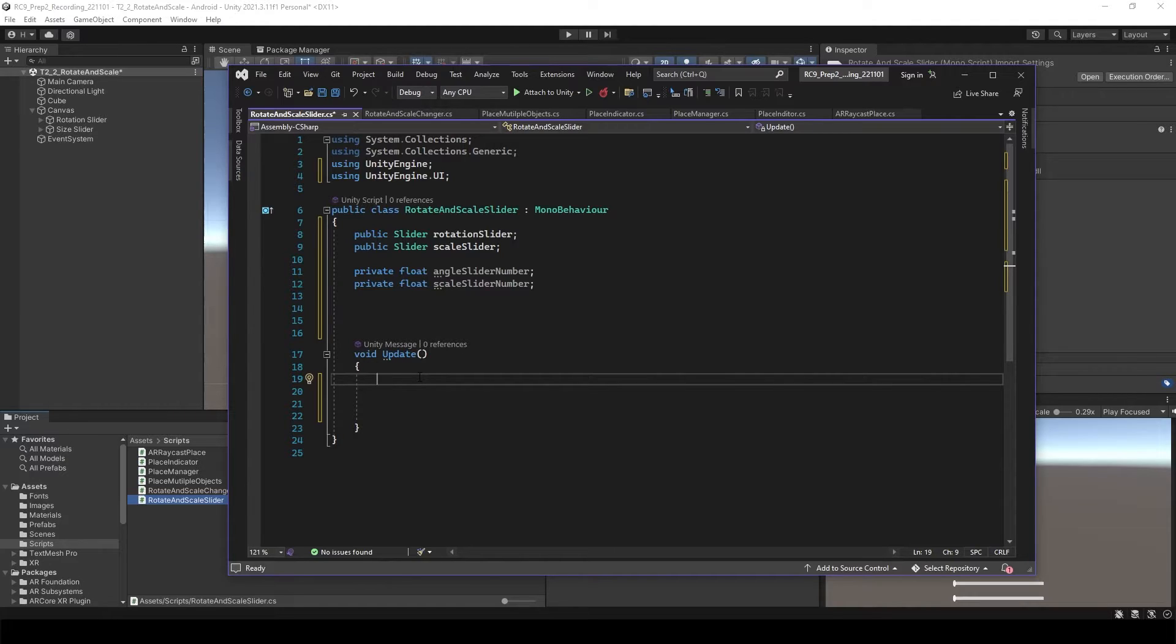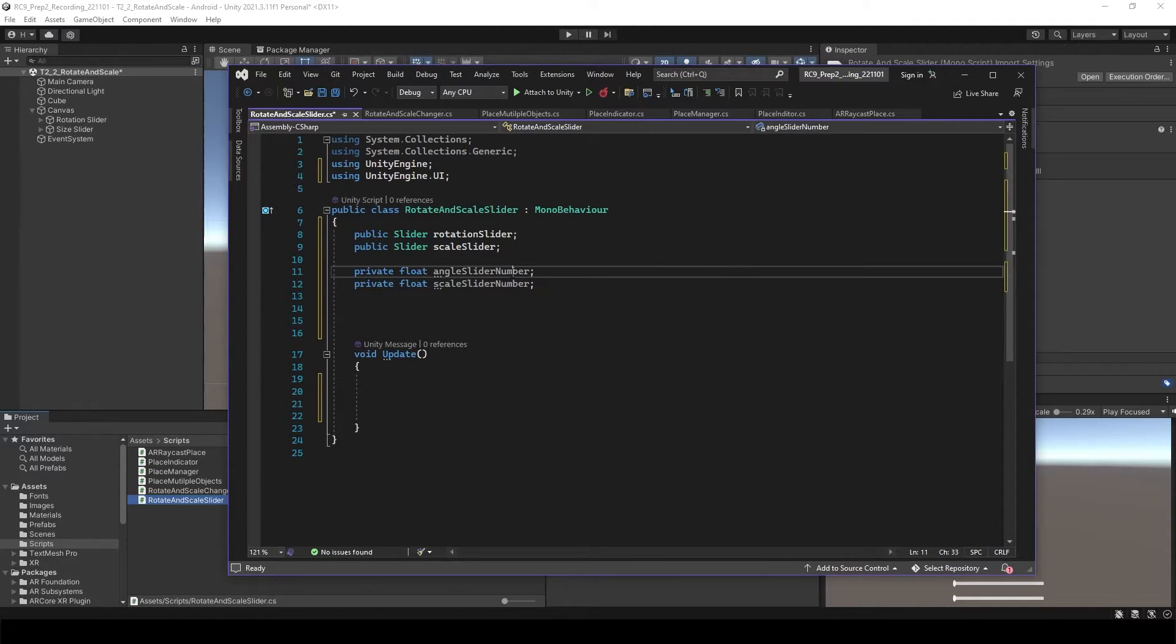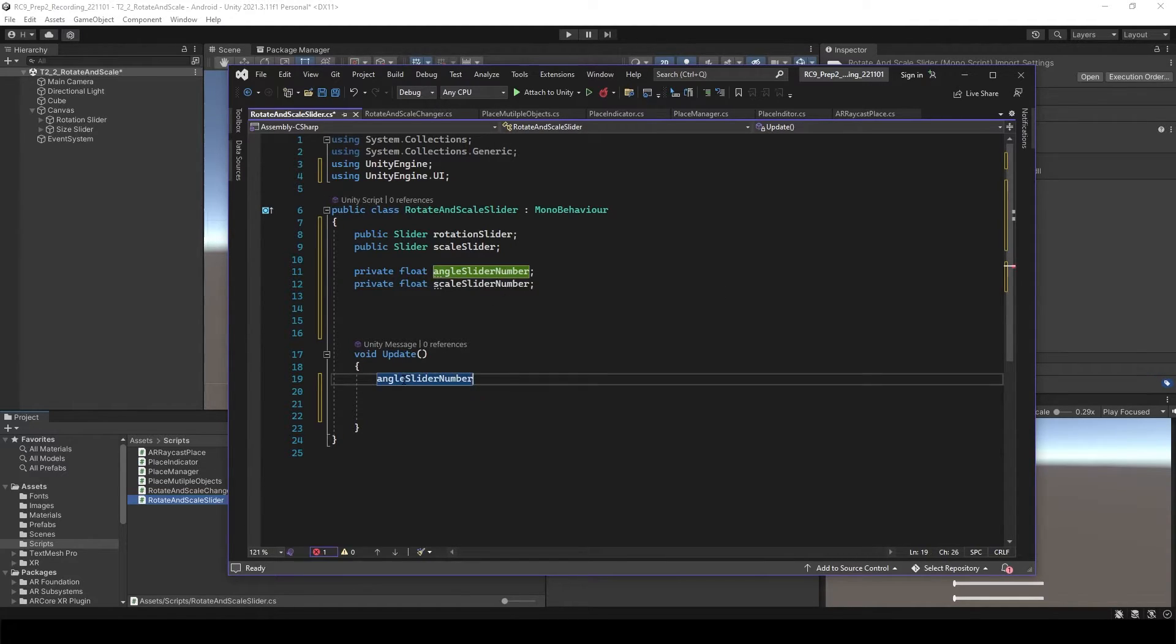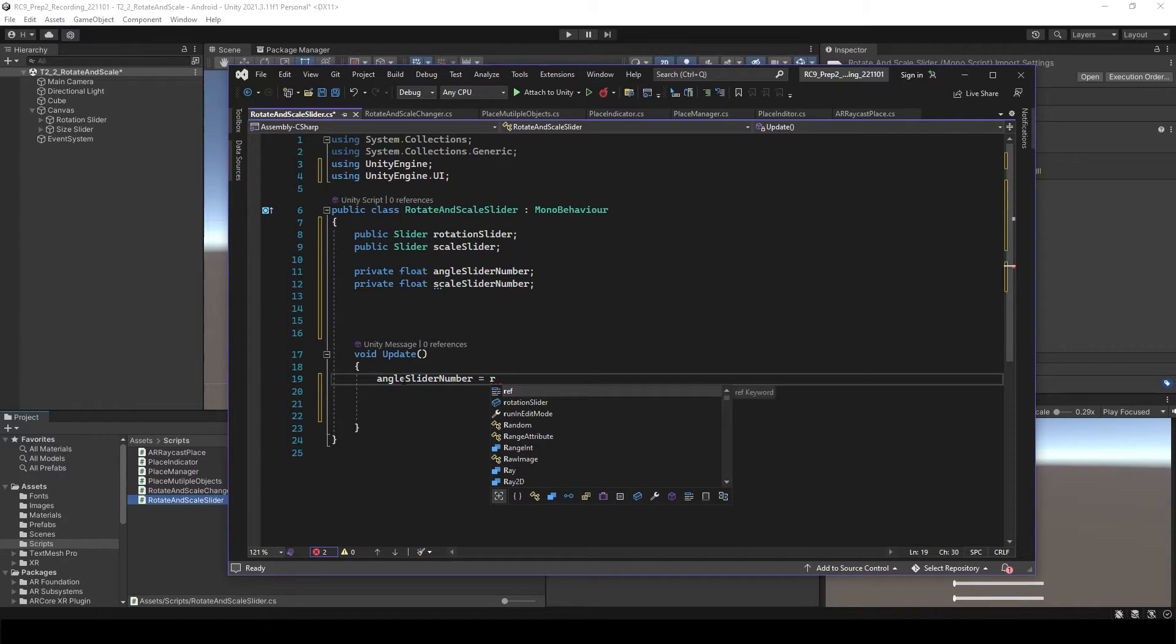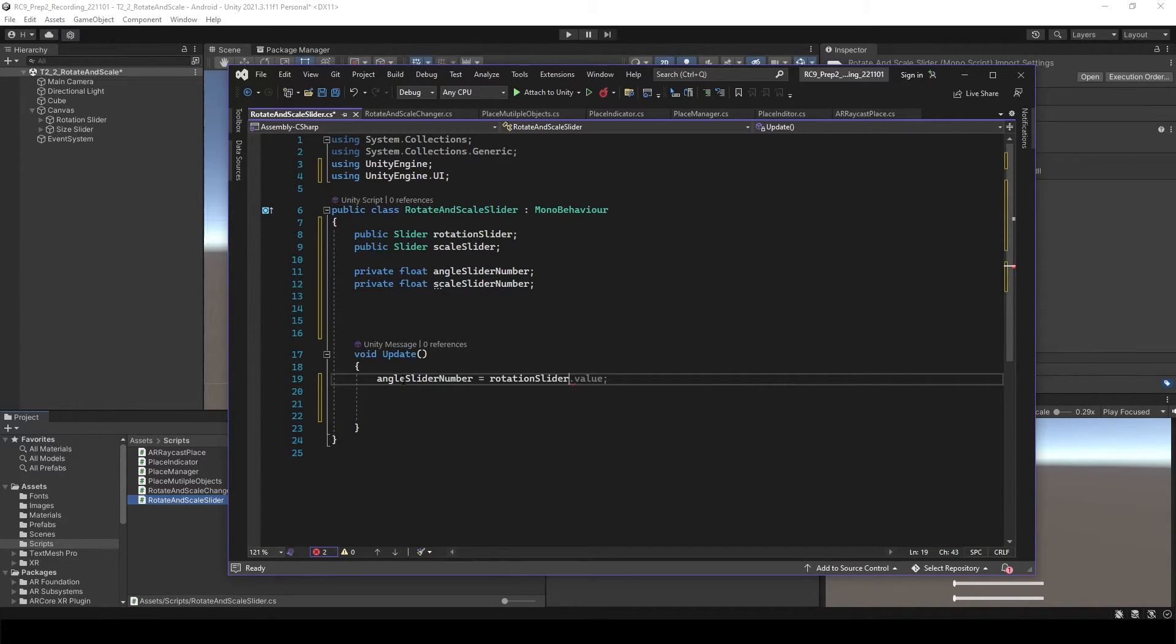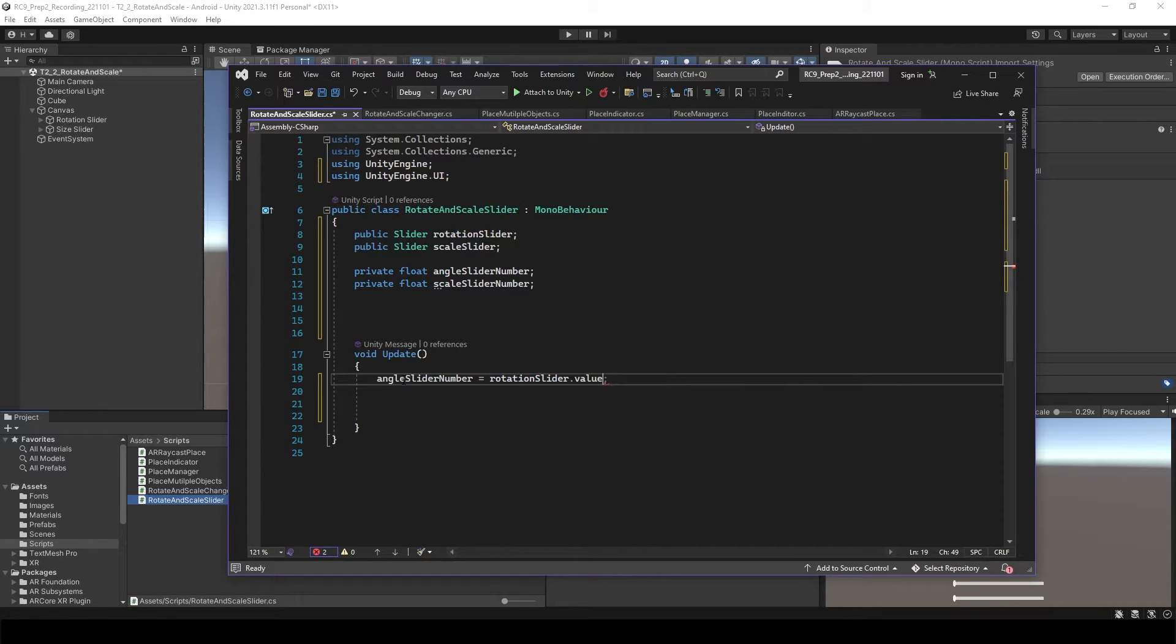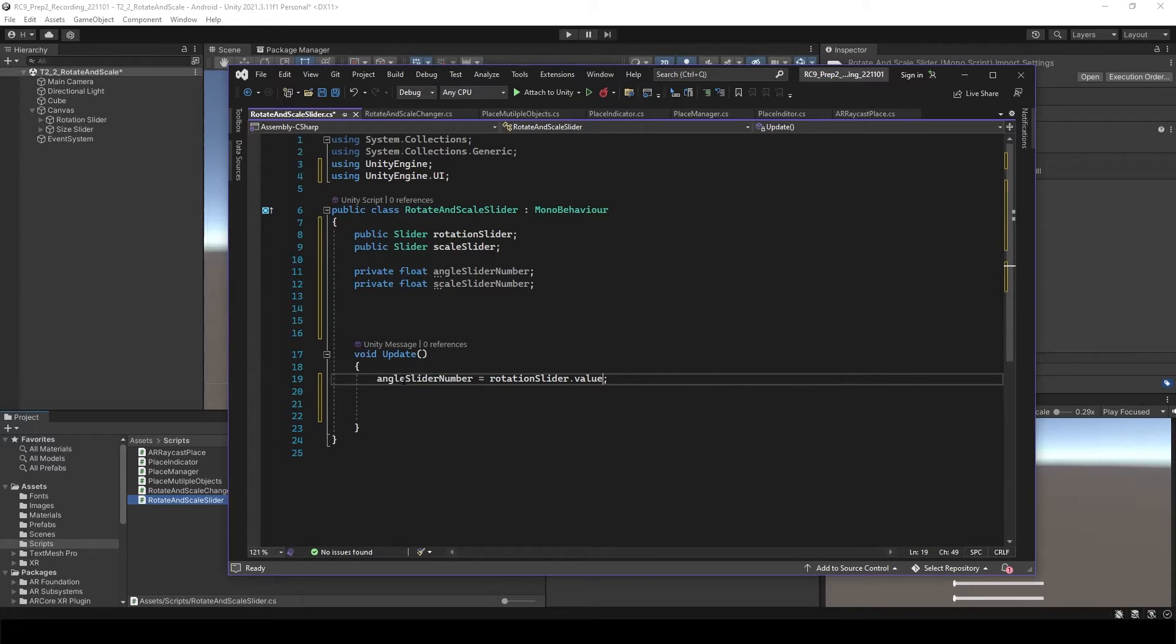What we need to do is call these numbers inside of the slider, so we need to match them. Angle slider number is going to be the same as rotation slider.value.